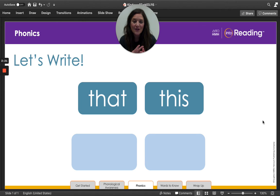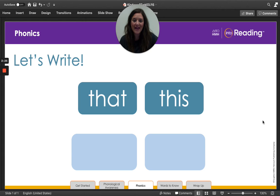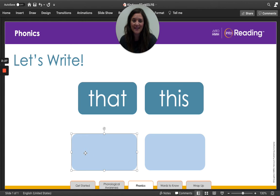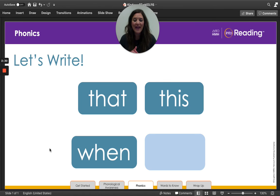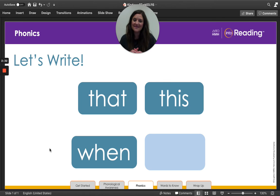All right, boys and girls. What word did we write? When. Are you ready to spell it with me? Let's check. W-H-E-N.